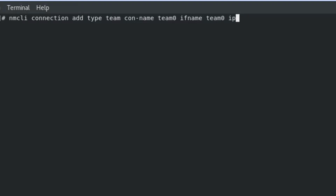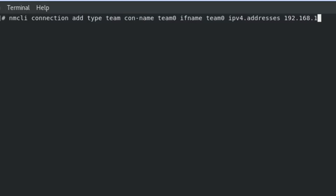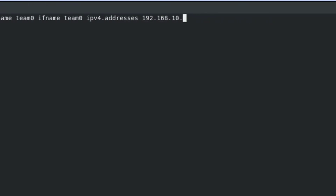Now specify your IP address with prefix. You can also add your gateway and DNS.